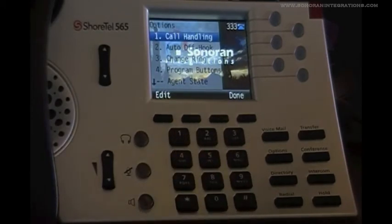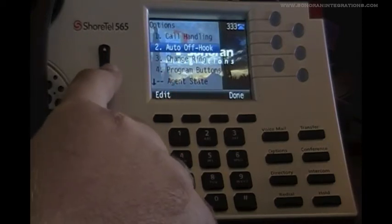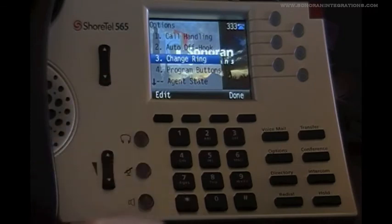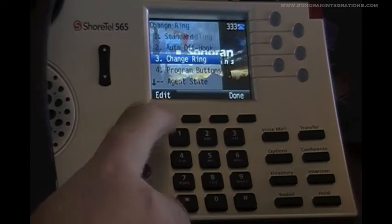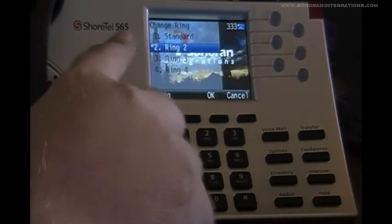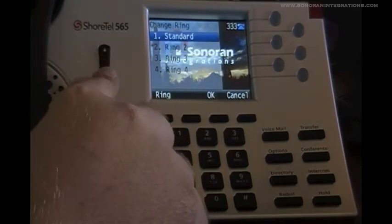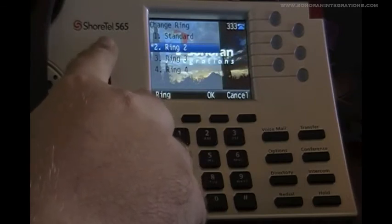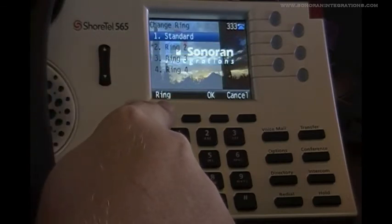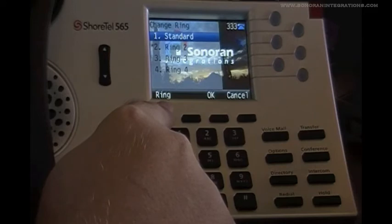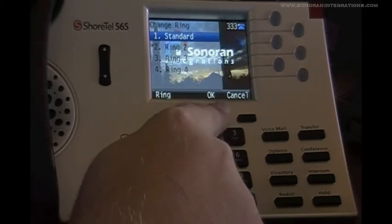We are now given a list of options, and the one that most people really care about is option 3, which is change ring. We can enter that option by using the scroll key and pressing edit. We now have the list to change our ring. Once I have selected my ringer, I can press the ring key to hear what it sounds like. And when we are satisfied, we would hit OK.